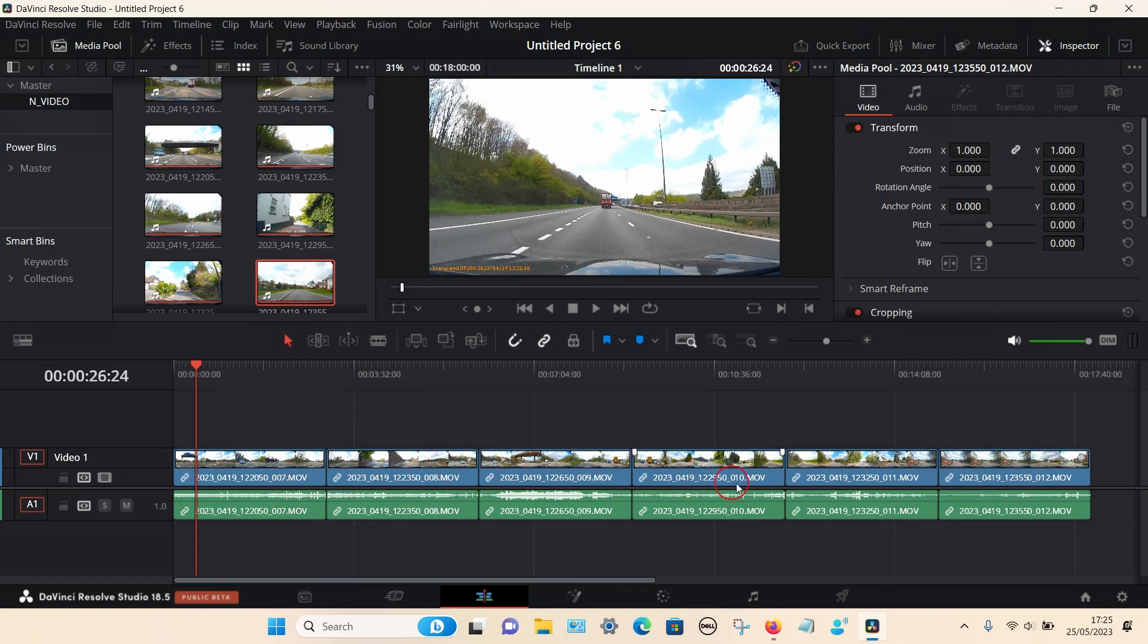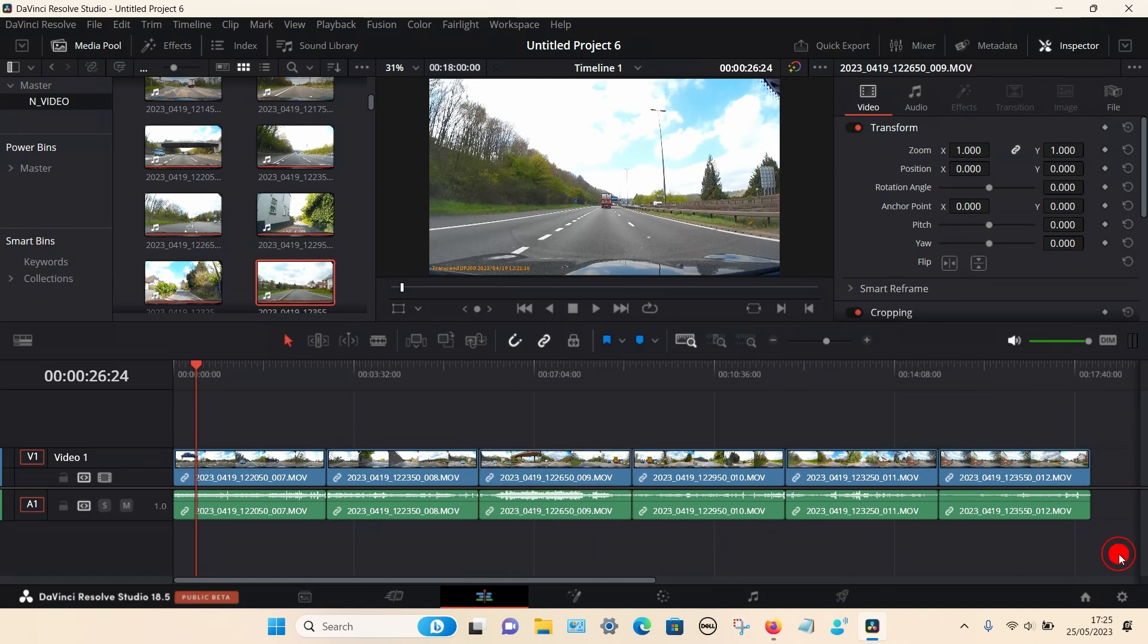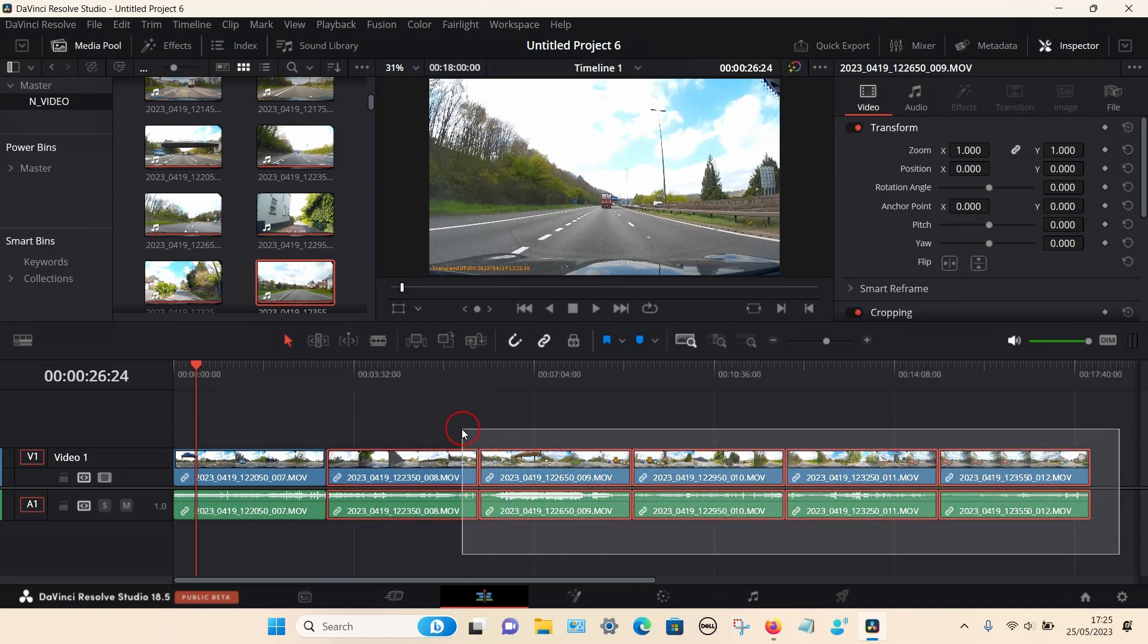You can now see there's multiple clips - one, two, three, four, five, six clips on this timeline. I don't particularly want to repeat the same process by selecting each clip and trying to remove the audio. What you can do is put your cursor on a blank space then left click and hold and drag to highlight the entire clips.